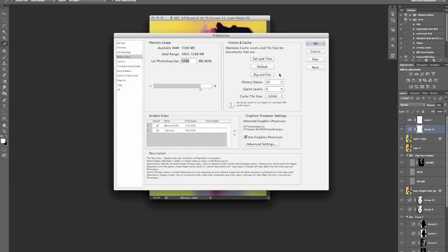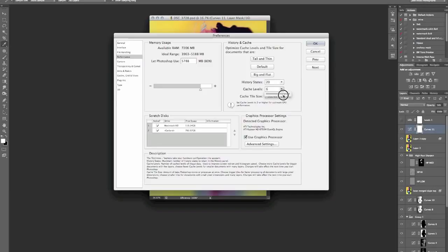I work on very large files now, especially when you get into 16-bit or 32-bit color, then files get very big. So I tend to have the cache level set quite high. What the cache level enables is the drawing, the redraw. If you change something, how quickly does that change on the screen in front of you.